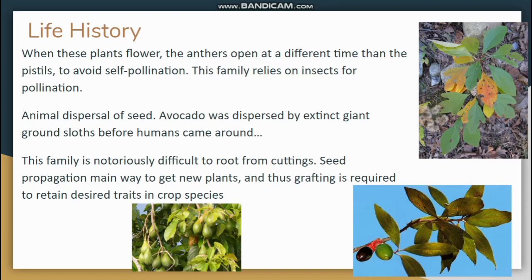For the actual growing of these plants, you generally have to start them from seed because you can't get cuttings to root very easily from anything in this family. For avocados, if you want a particular type, you'll grow the seed, but once the seedling reaches a certain size, you graft the desired avocado breed onto it so it produces the fruits you want. This avoids having to worry about recombination of DNA and the inefficiency of rooting cuttings.